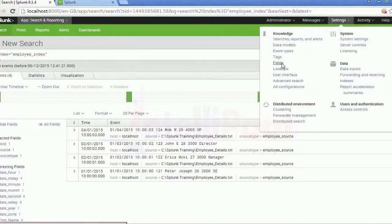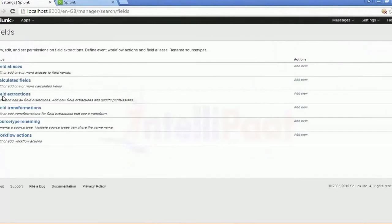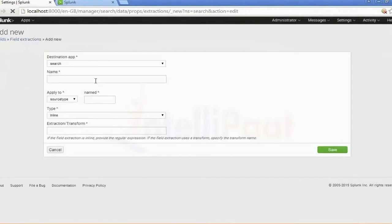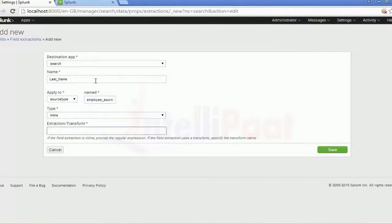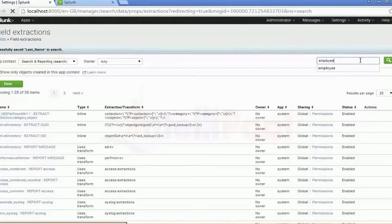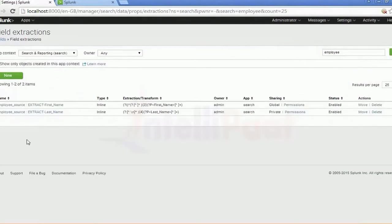Let me go to Fields again, then Field Extraction, and click on New. If I try to create a new field for extraction, this time it is going to be the last name. For the source it will be employee_source, and this is going to be the last name. Let me save it — and once saved, there you go, you can see employee records with both fields.